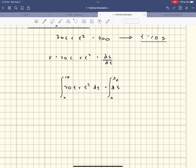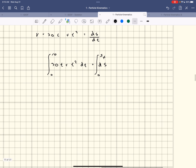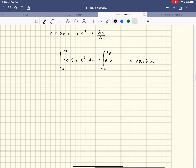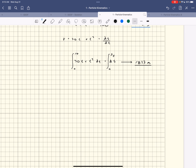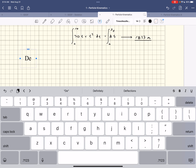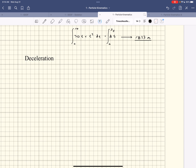I plug it into my calculator and get 1833 meters. So it's gone 1833 meters during the acceleration phase. I'll need that a bit later to figure out the total distance. Now we move on to deceleration.